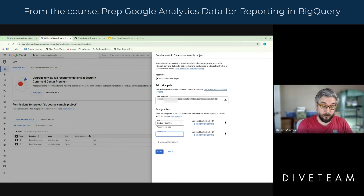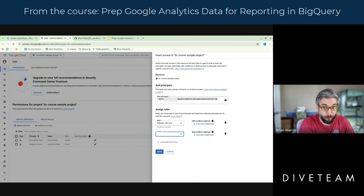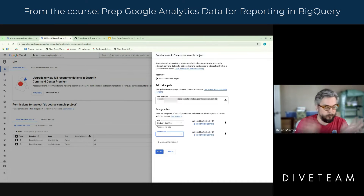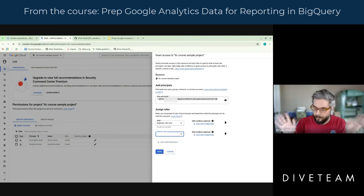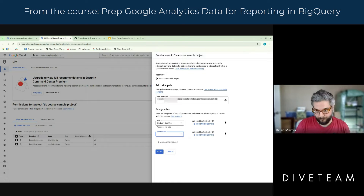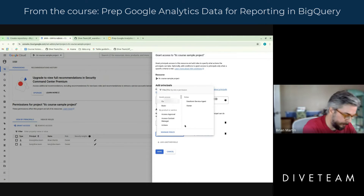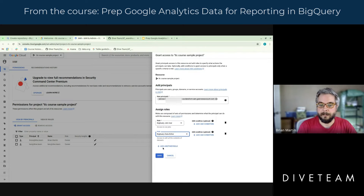So the GA4 source data — you can only read that, you're only a viewer. But all the output datasets that we're putting our Dataform stuff in, you're a full blast editor on that — do what you need to do. So for today, now that I've done my disclaimer, I will go ahead and save that.